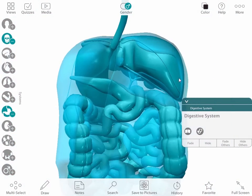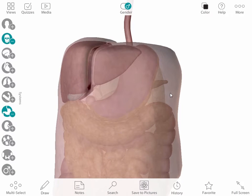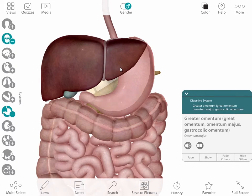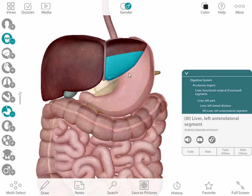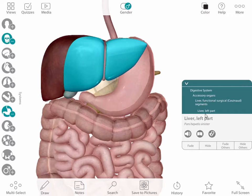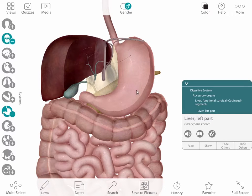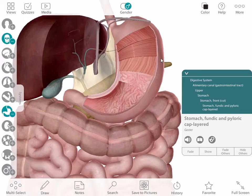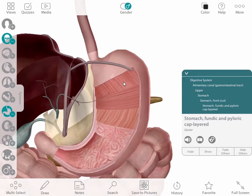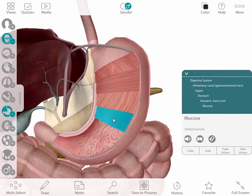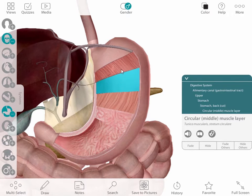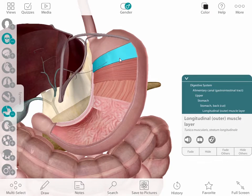I'll go back to the digestive system now and hide the peritoneum and the omentum in order to get the view I want. First I'll hide part of the liver. If I select the stomach and fade, then hide the top layer, I can easily see the three muscular layers of the stomach wall and the stomach lining. I can add the urinary system and we can look inside the kidney.